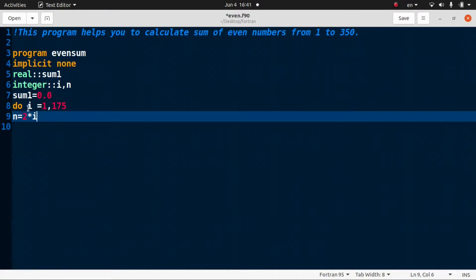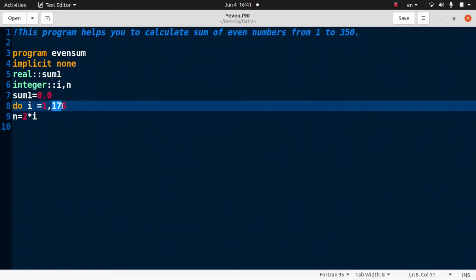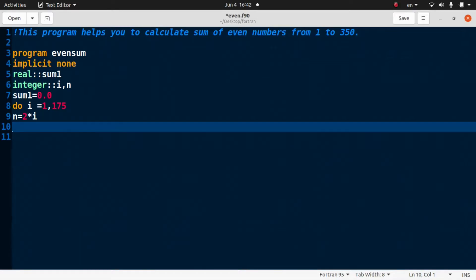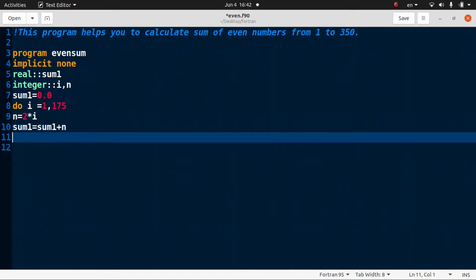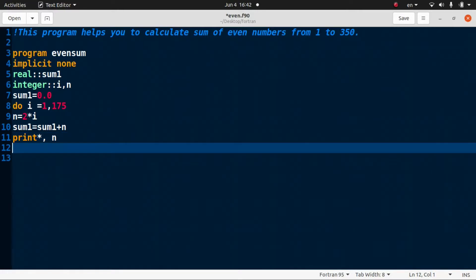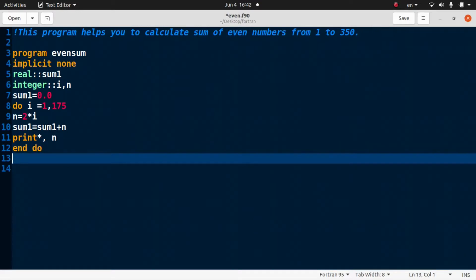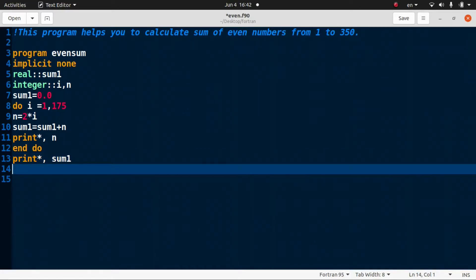Define i from 1 to 175 so that n, which equals 2 times i, will range from 2 to 350 — covering all even numbers in that range. Then set n = 2*i, and accumulate sum1 = sum1 + n.